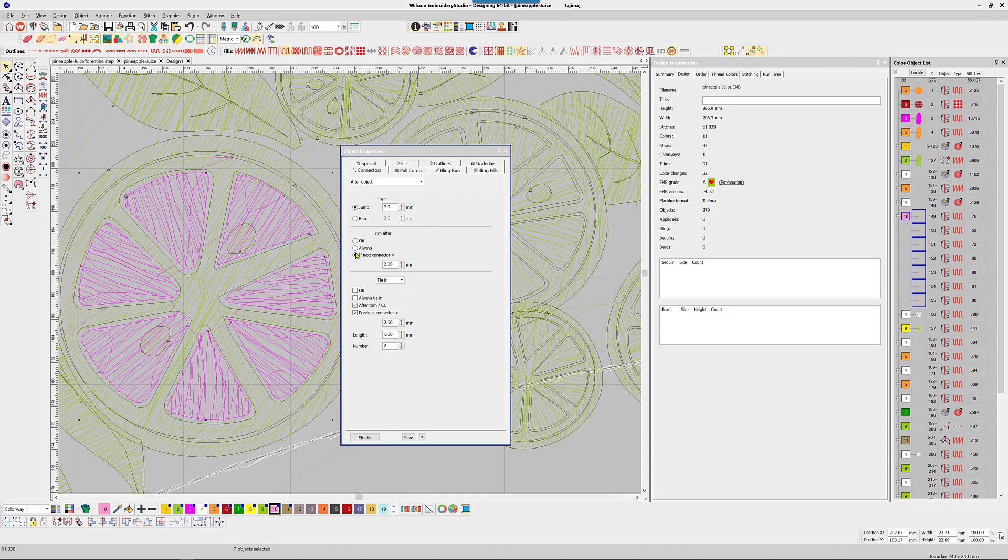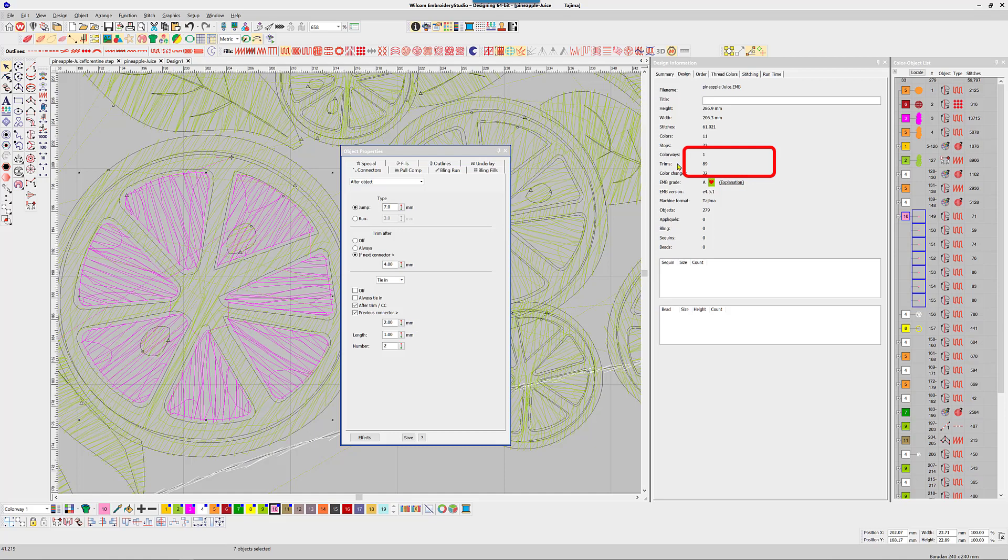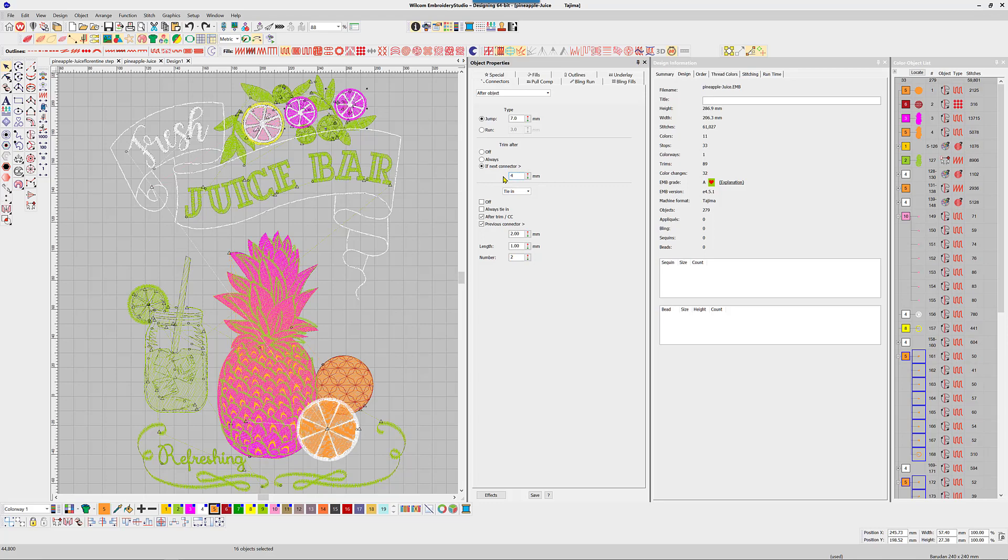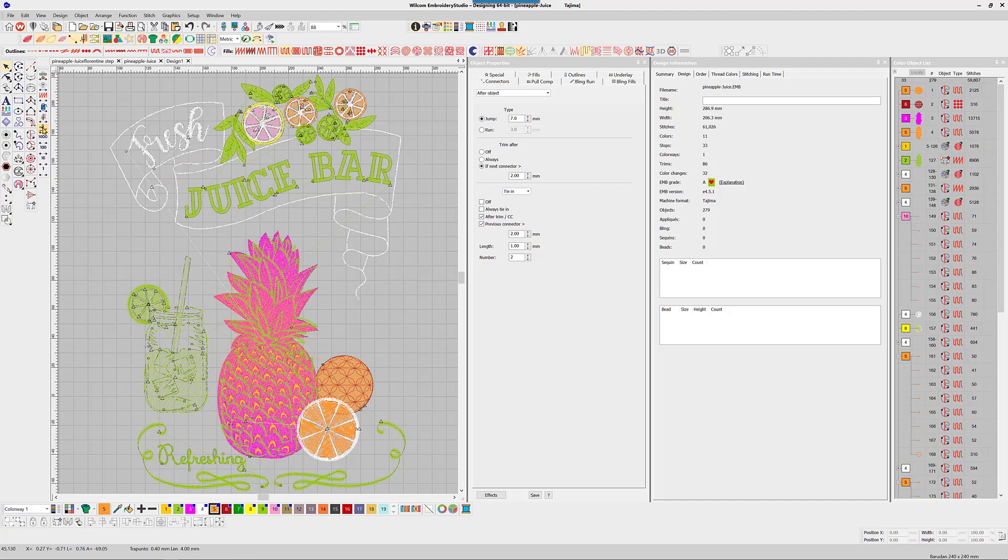More trims eliminated. Follow the same procedure for other similar objects. The next trims are unavoidable and created by small objects that are too far apart not to trim.